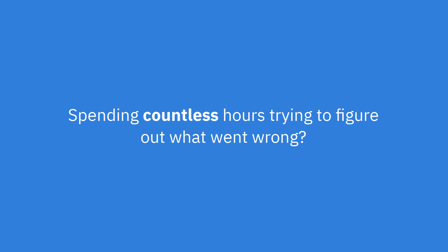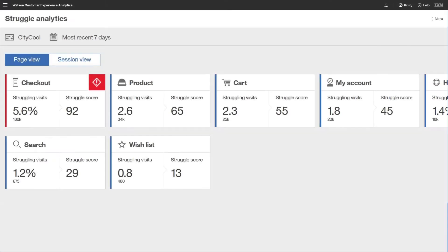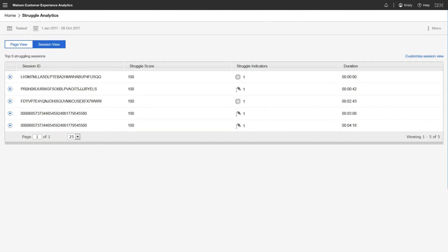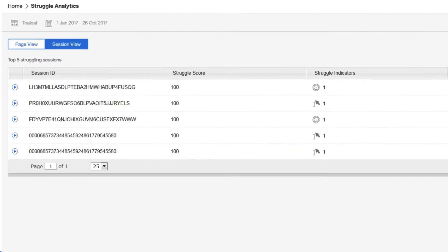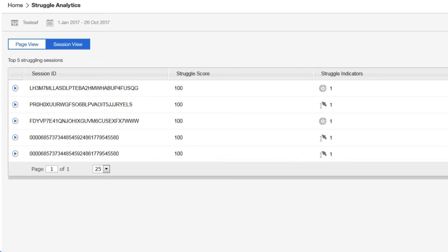Identifying where your customers are struggling on their journey can be frustrating and time-consuming. Watson presents behavioral analytics on the user sessions that show the strongest signs of struggle. See at a glance the areas that need your attention.